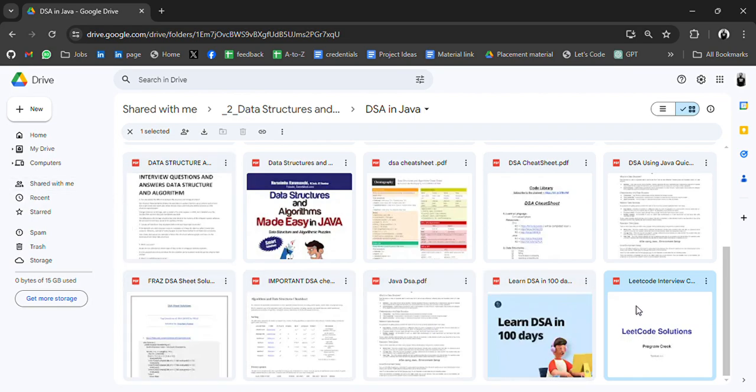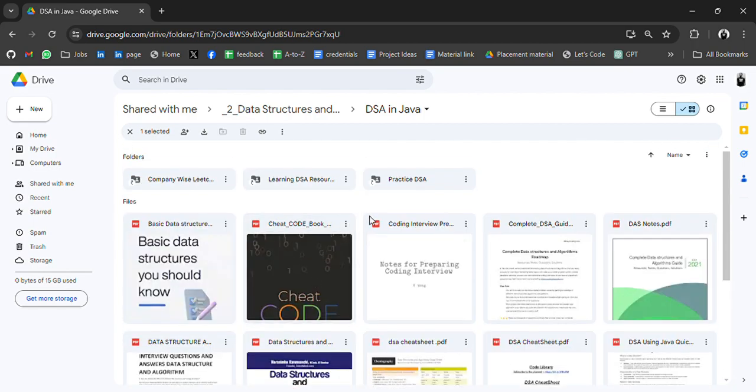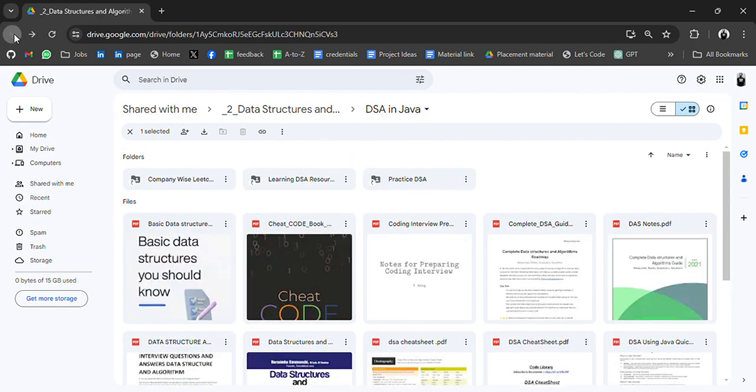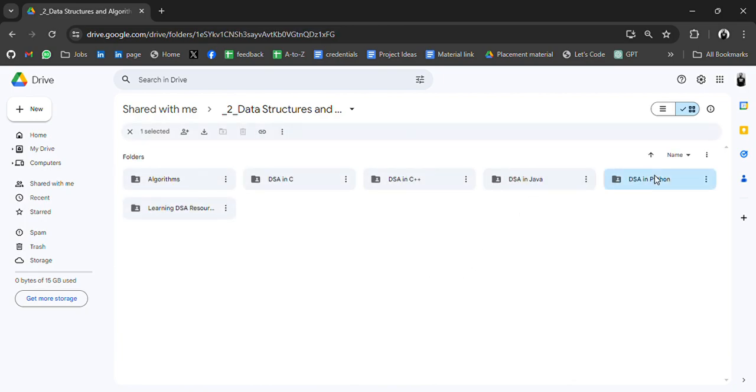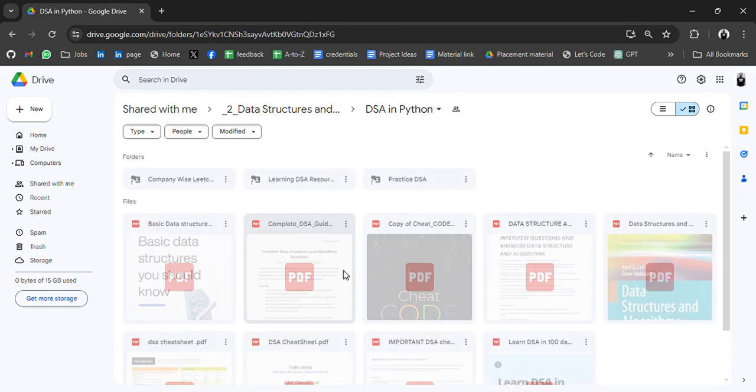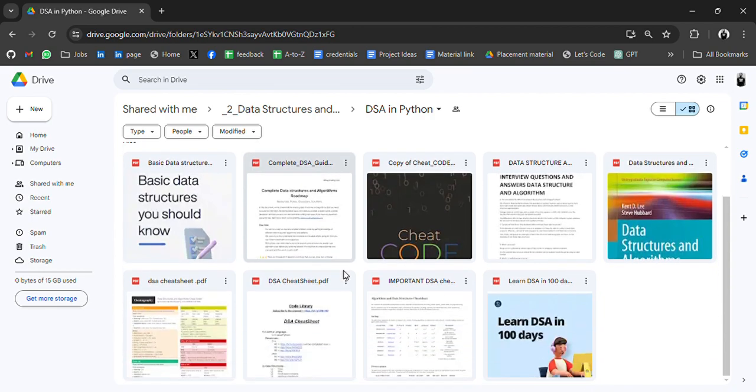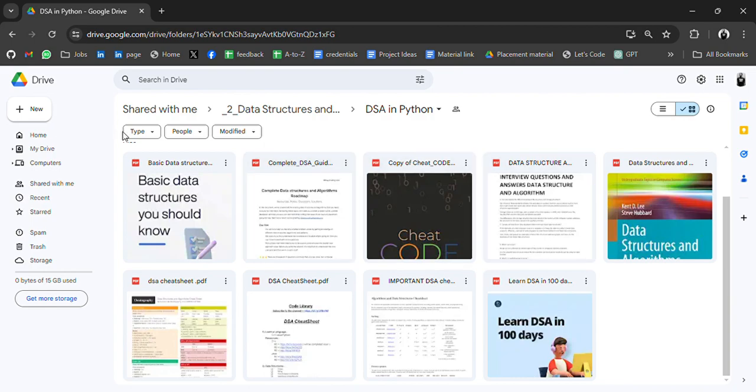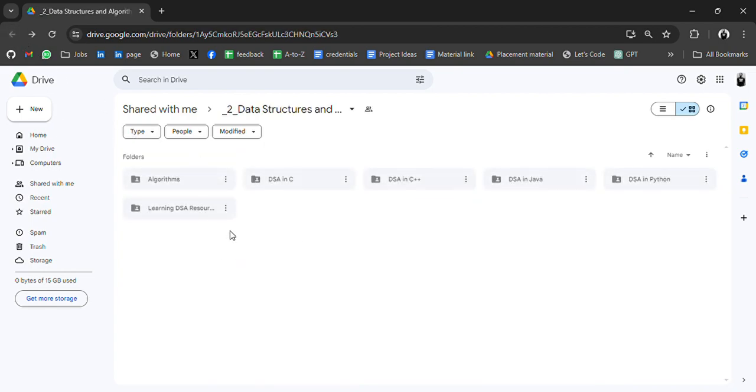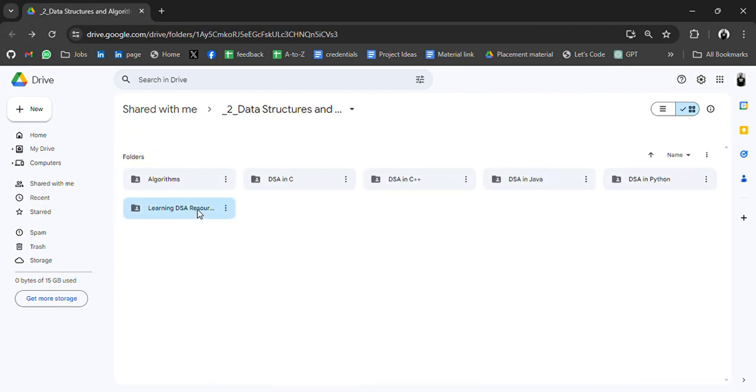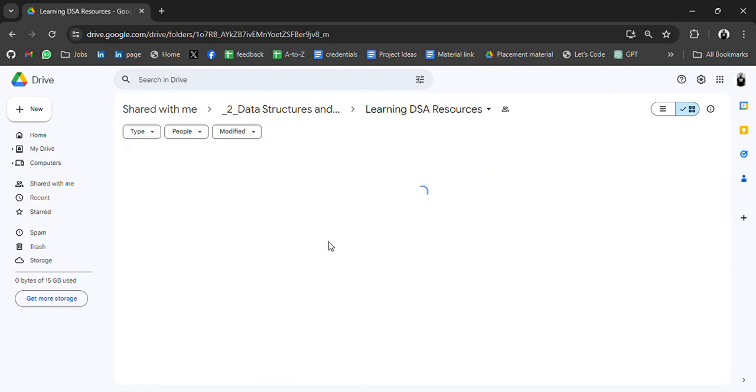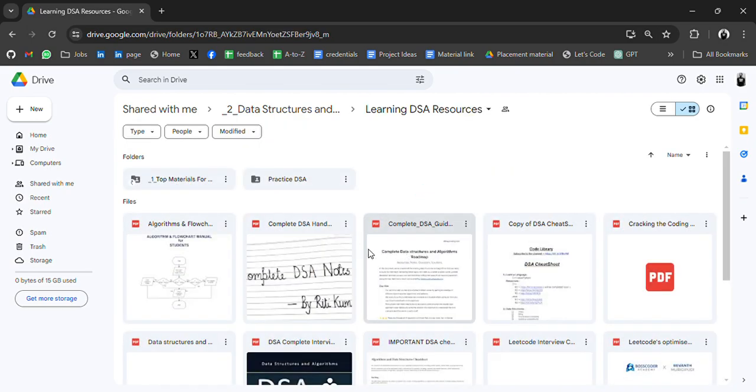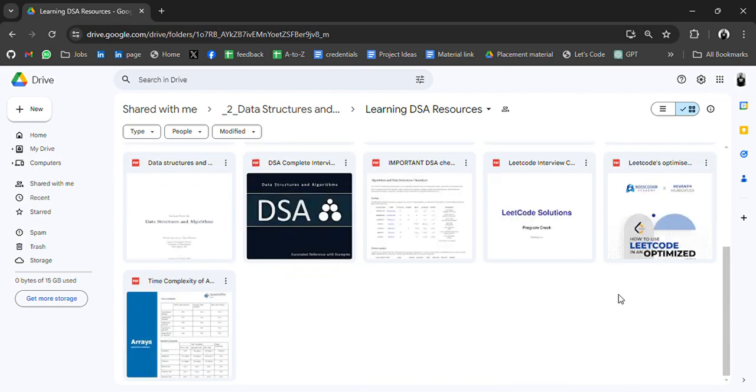learn - practice and solve. DSA in Python - in this also we have PDFs, books, cheat sheets. So you can go through all these resources. Save it for yourself which is helpful and practice.